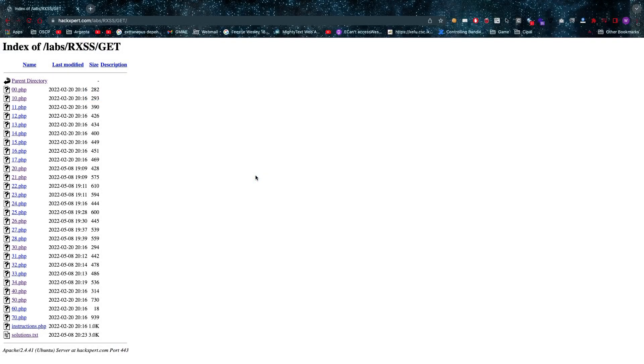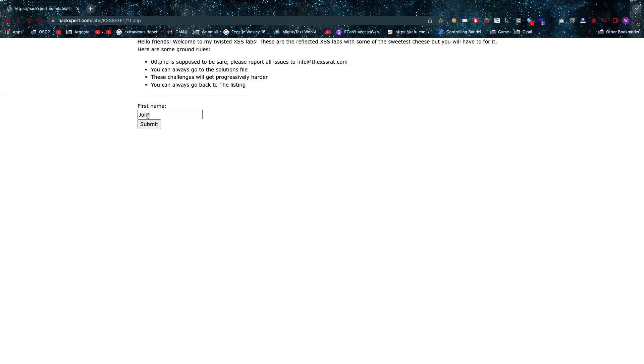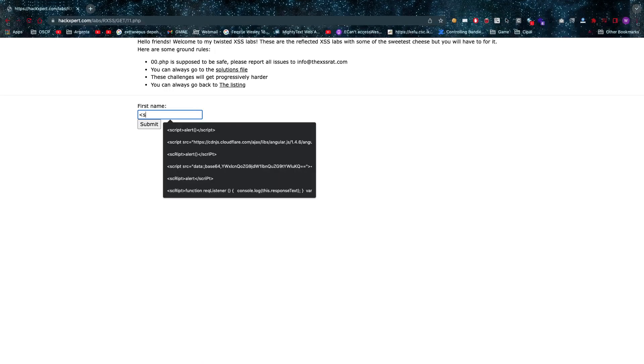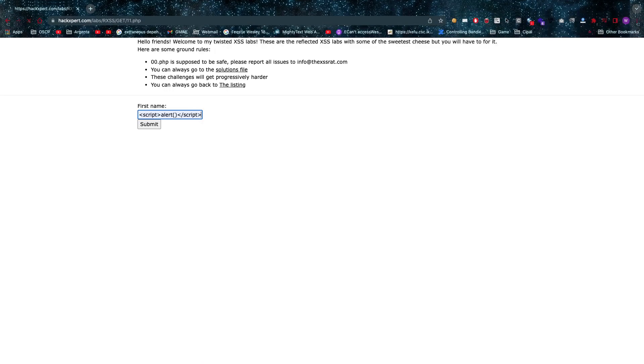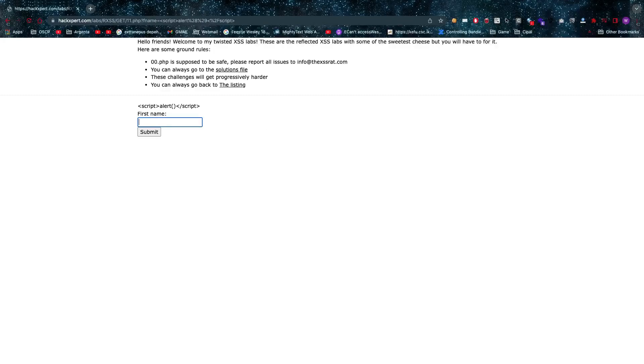All right my dear friends, let's talk about filter bypasses. We've seen that a simple script alert can do a lot, but not in this instance unfortunately, because it's going to get blocked. There is a small filter in place.